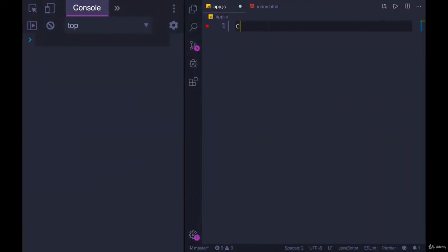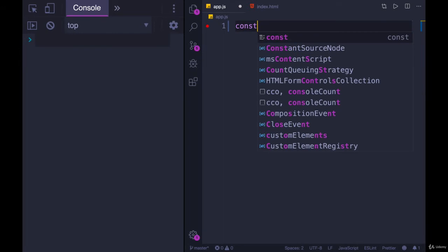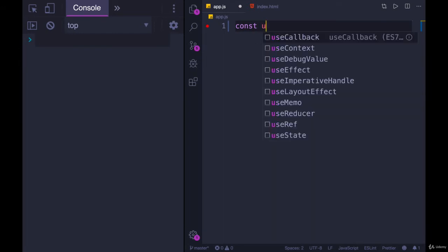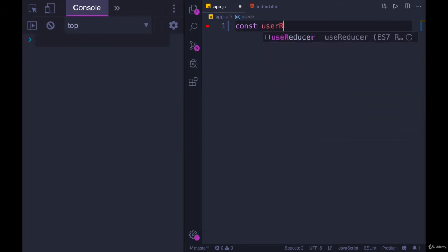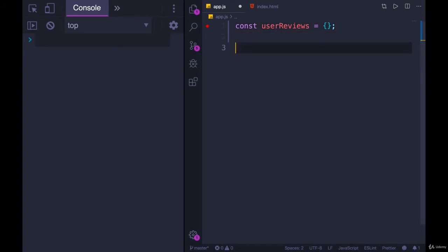So for example, let's say I started out with an empty object called userReviews. We're building some sort of web app where users can leave reviews on something. And at the beginning, when we first push our code up, when we first launch the app, there are no reviews, so it's empty.